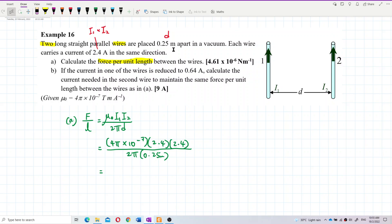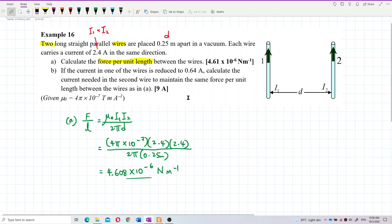So: 4π × 10⁻⁷, multiplied by 2.4, multiplied by 2.4, divided by 2π, and also divided by 0.25. The answer is 4.608 × 10⁻⁶ Newton per meter. That's correct. Force per unit length is Newton per meter — don't forget the unit. It's not Newton, it's Newton per meter.